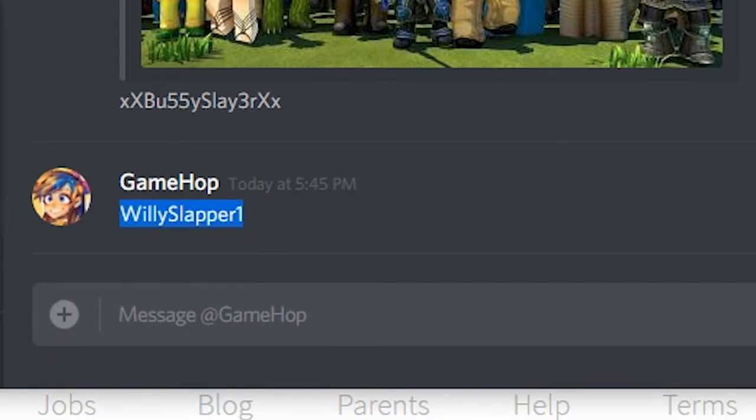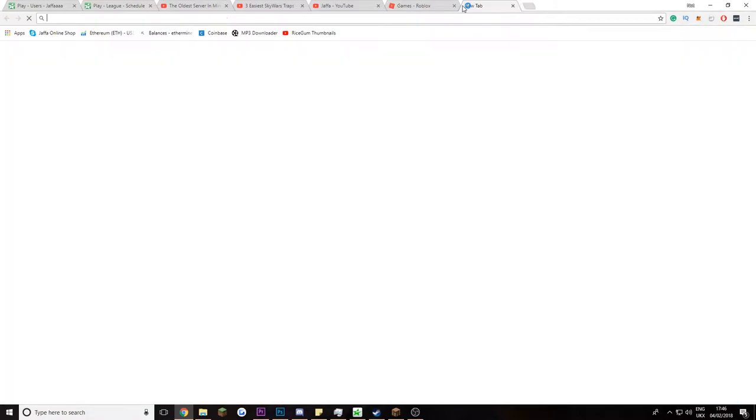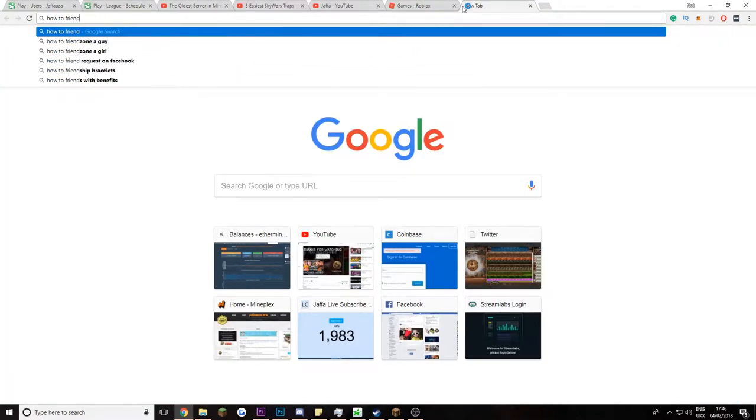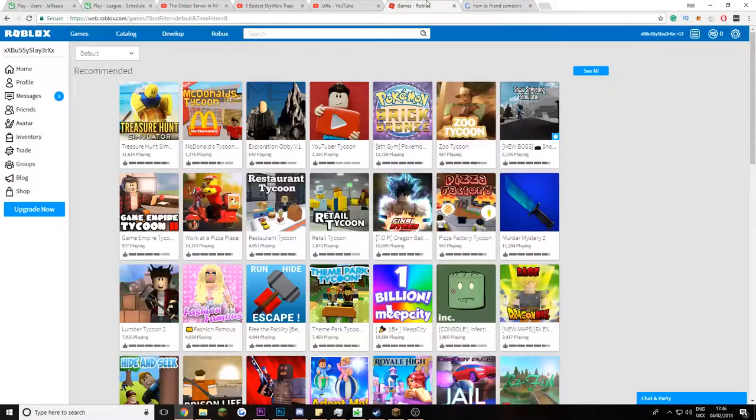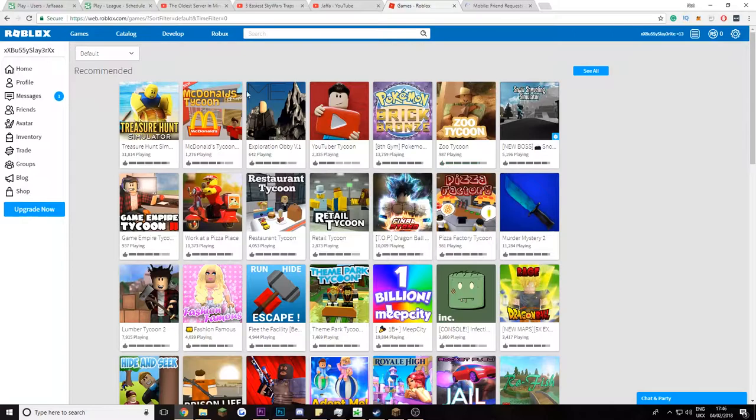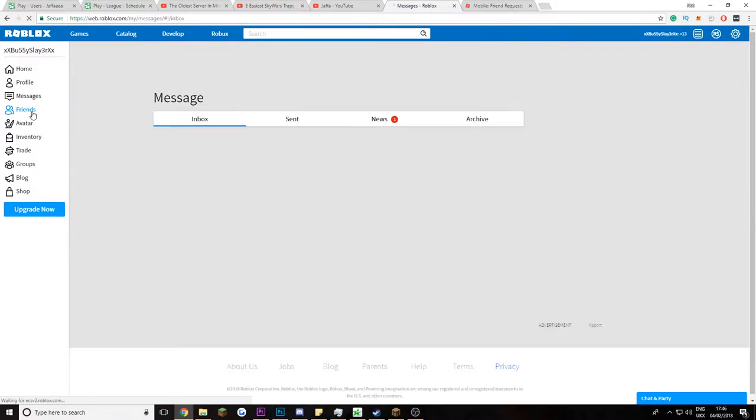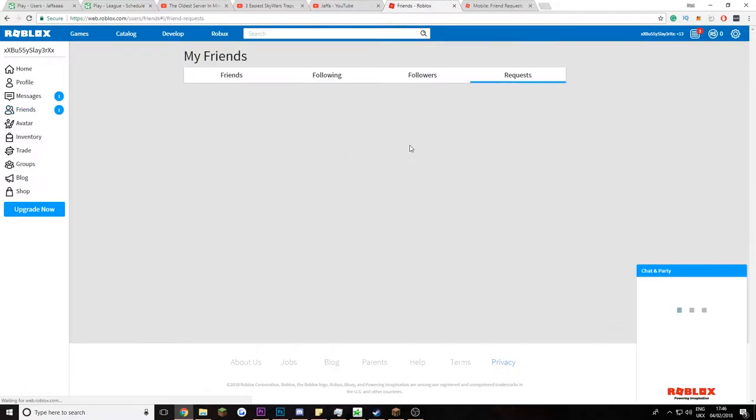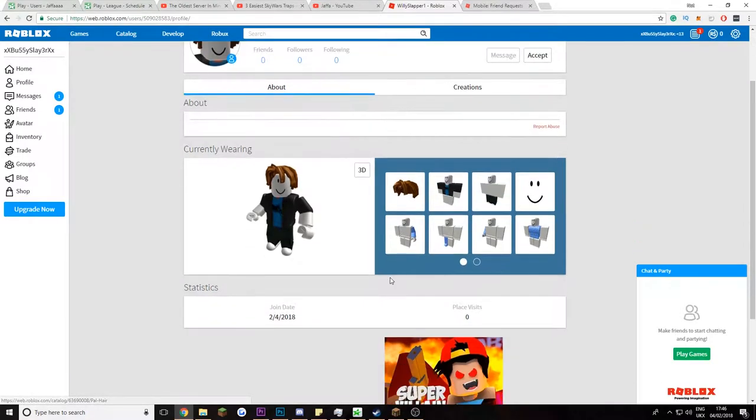Willy Slapper. What? I would have won was taken. My search was. I'll search you up on this. How to friend someone on Roblox. I think I found you. Add friend. Oh, I got a message. Welcome to Roblox. Oh wait no, friend. Willy Slapper 1 would like to be your friend. Let me, let me, let me go. Let me go on your, um.